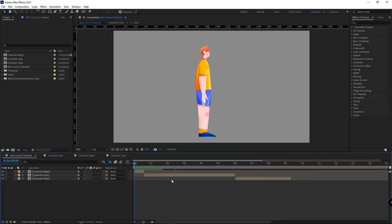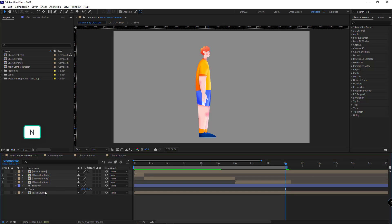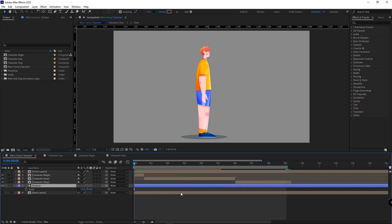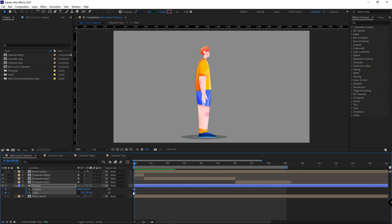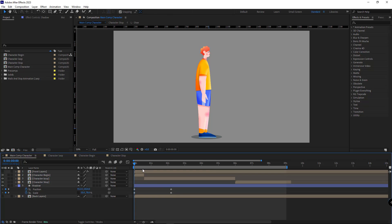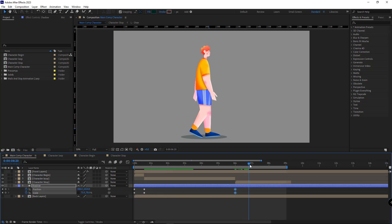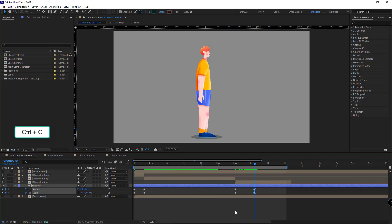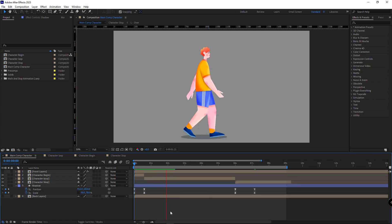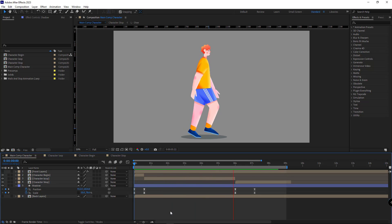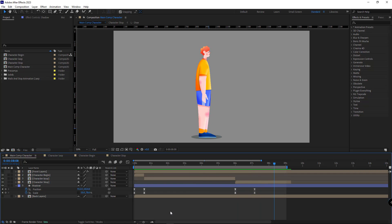I delete the extra comps and trim the work area. Now I want to animate the shadow of the character. I open its scale and position properties, create a keyframe for both, and set the X scale to 50 and adjust its position at key points. Where the transition happens, I move those keyframes accordingly. At the beginning and end where the character stops moving, I paste the initial keyframes and make them Easy Ease.